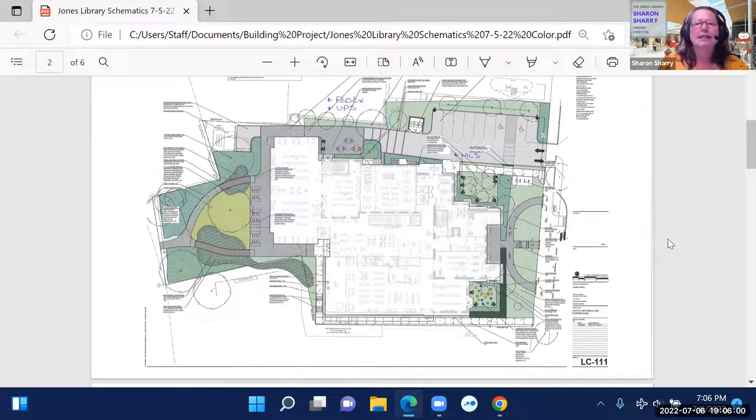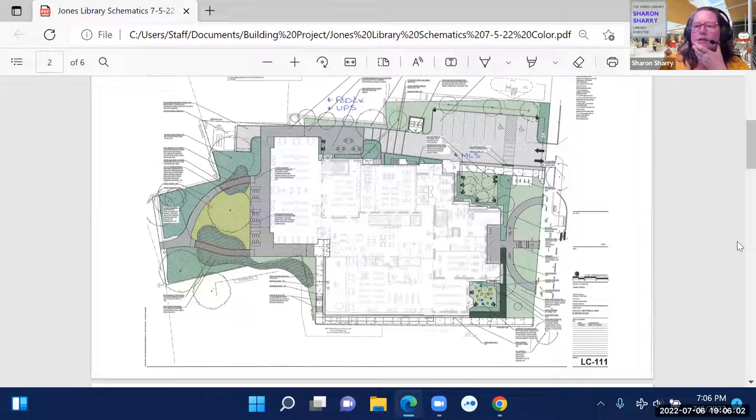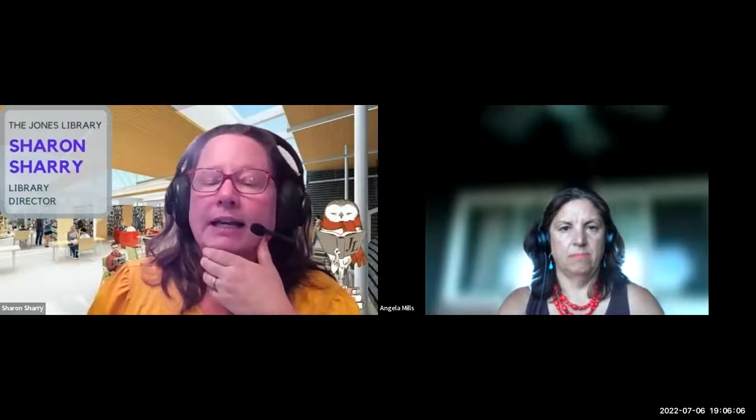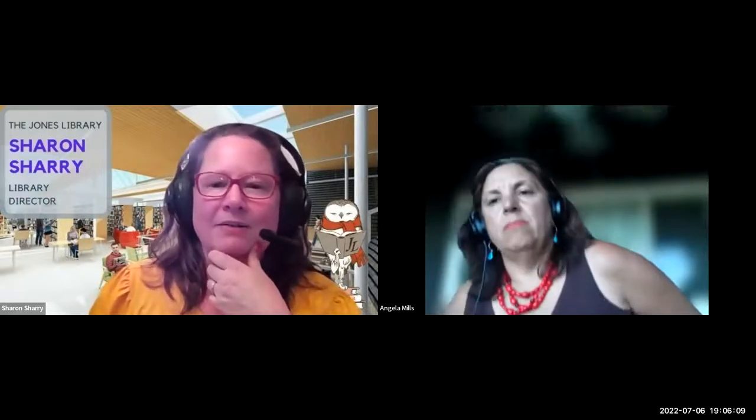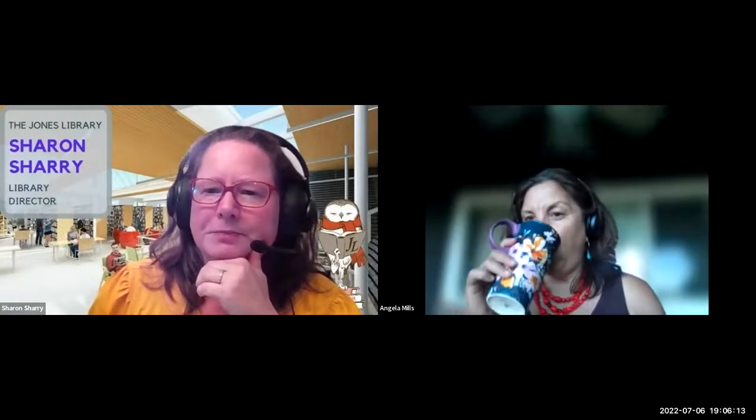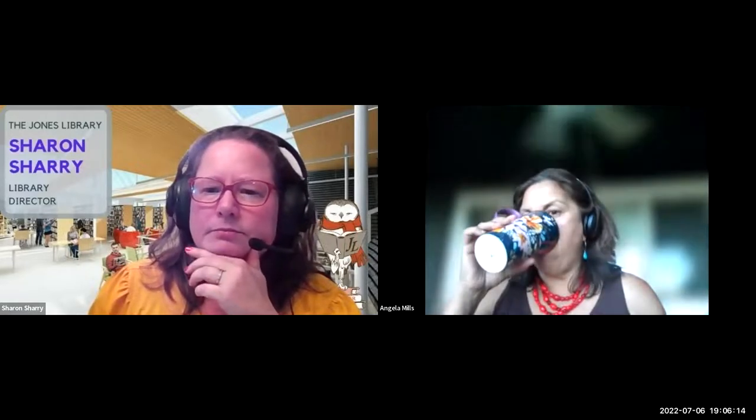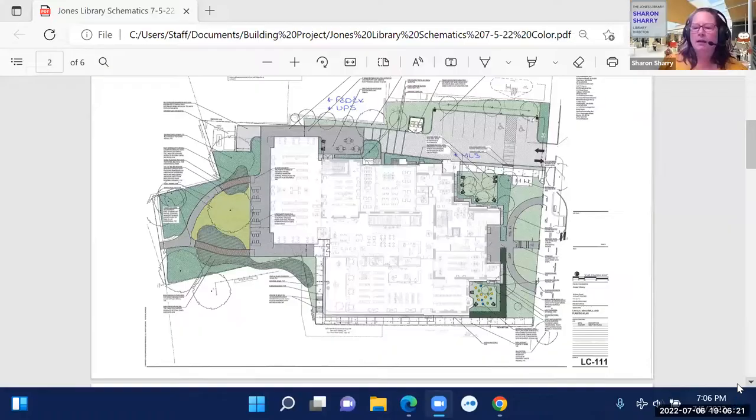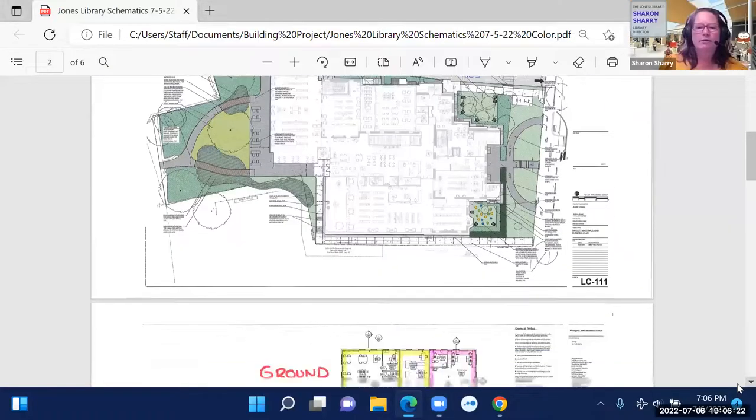Do any of you have questions about the site plan? I can't see you because I'm sharing my screen. I can stop sharing my screen so that I can see you. Do any of the attendees, there are four people with us now, can I answer any questions about the site plan? Okay, seeing none, I'm going to share my screen again.